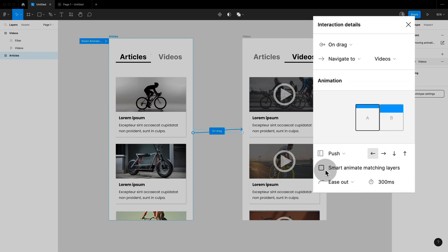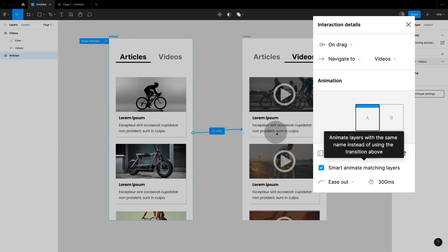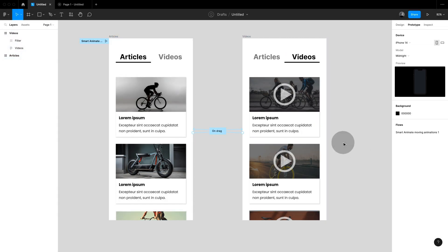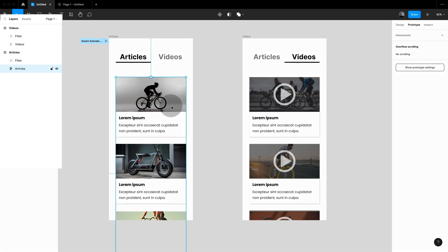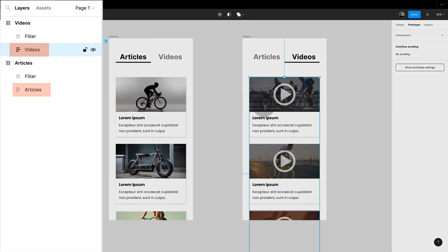So this is a little hidden and only visible if you have a moving animation activated. Then you'll see this little box down here and you can tick smart animate matching layers. Matching layers means that they're set up with the same name and the same hierarchy. Also make sure that you set up everything that you don't want to smart animate with for example different names.